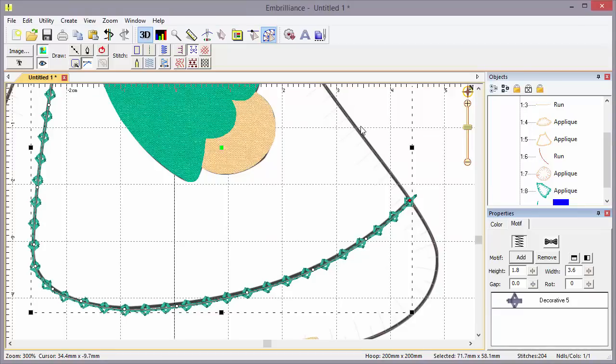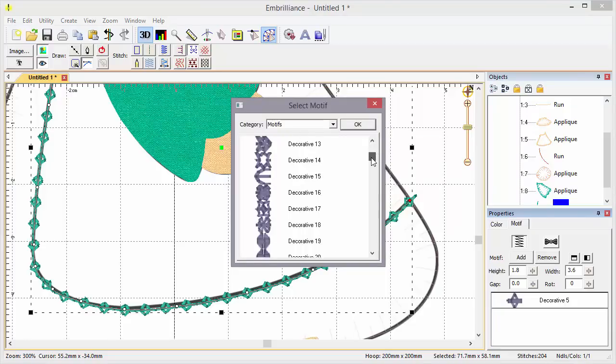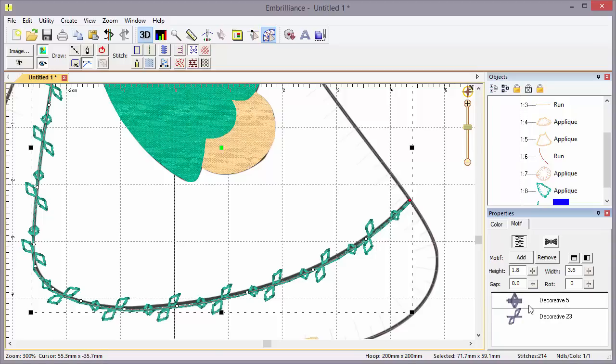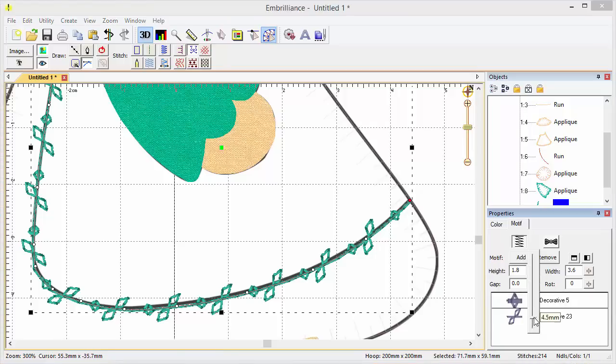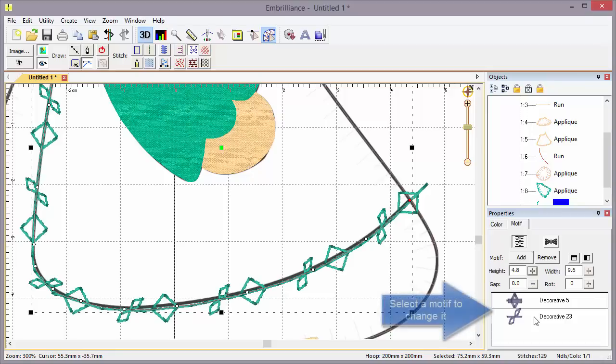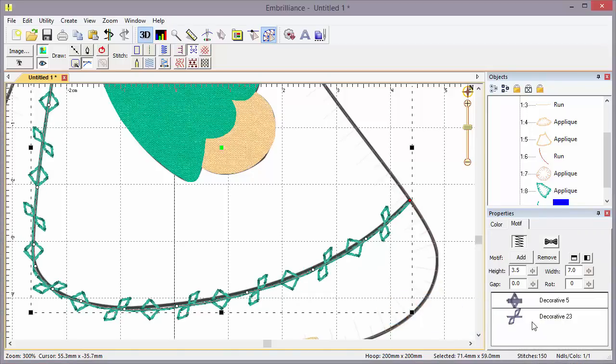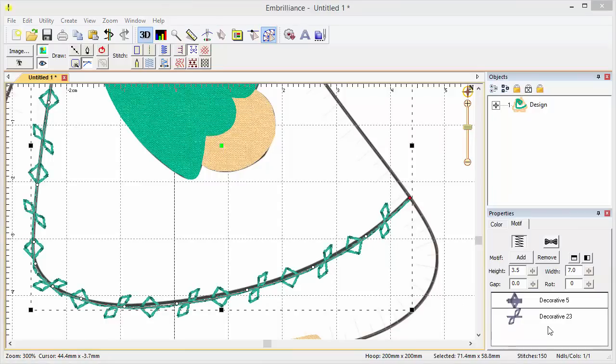Now, if you want more than one motif on the line, you can go ahead and add another one. Let's just scroll down and pick something at random. There. Now, we have two motifs alternating. And we can select individually and change the height of them. That might be a little too big. Let's go back to something. There. I like that. Okay.